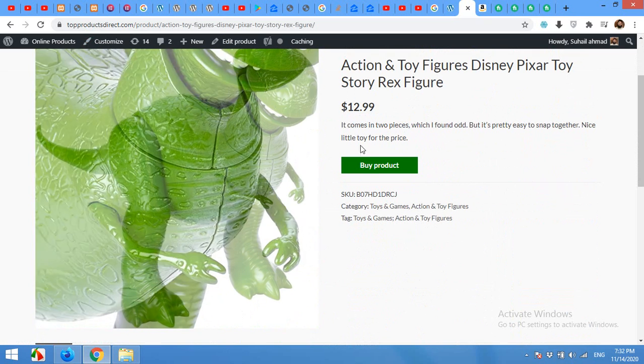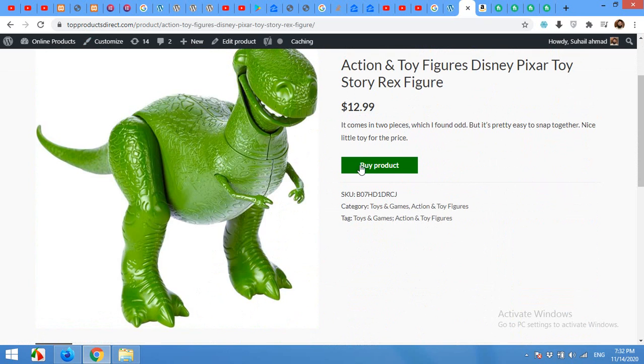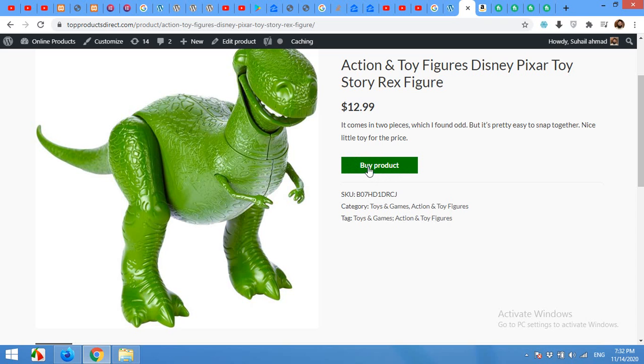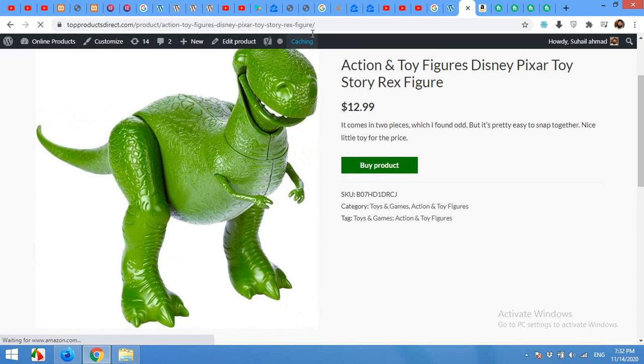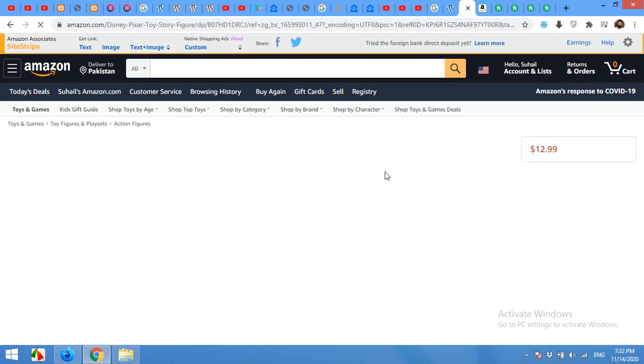The price of the product and then a button with buy product link. When visitors or customers click on this buy product, they will be redirected to my Amazon affiliate link using my affiliate tag.